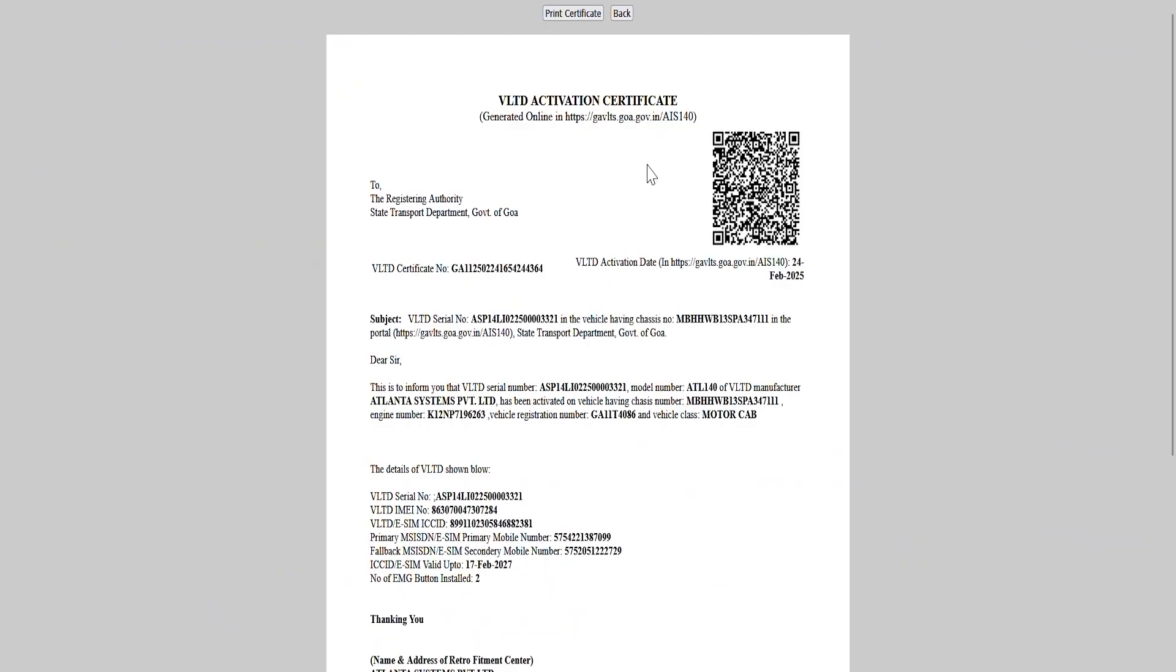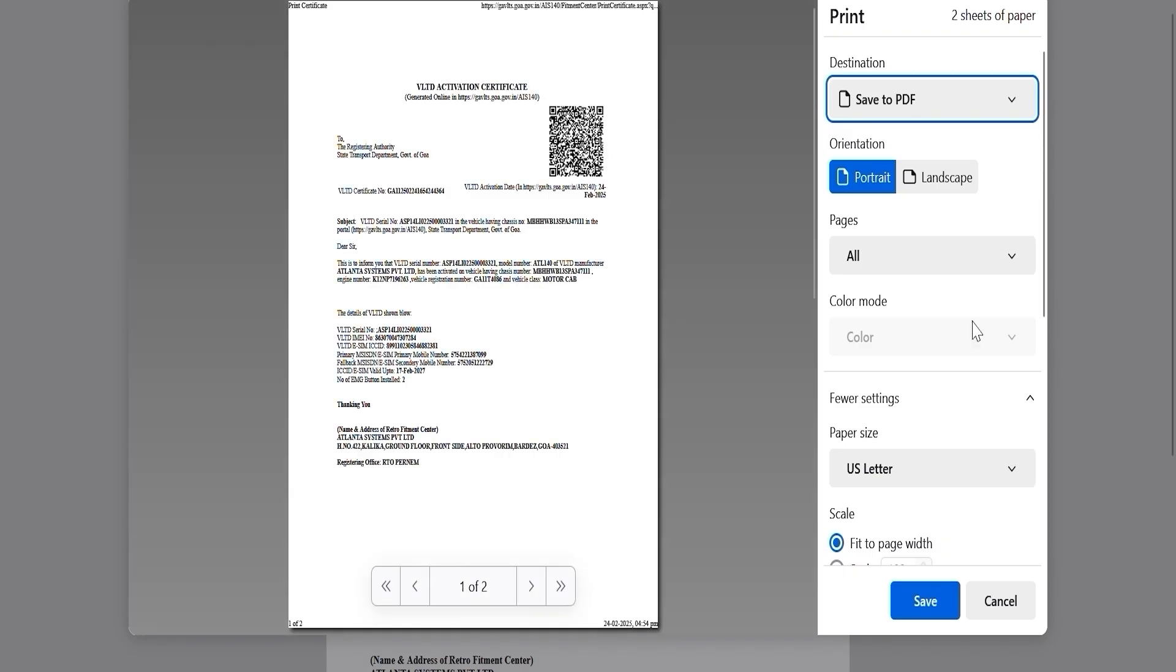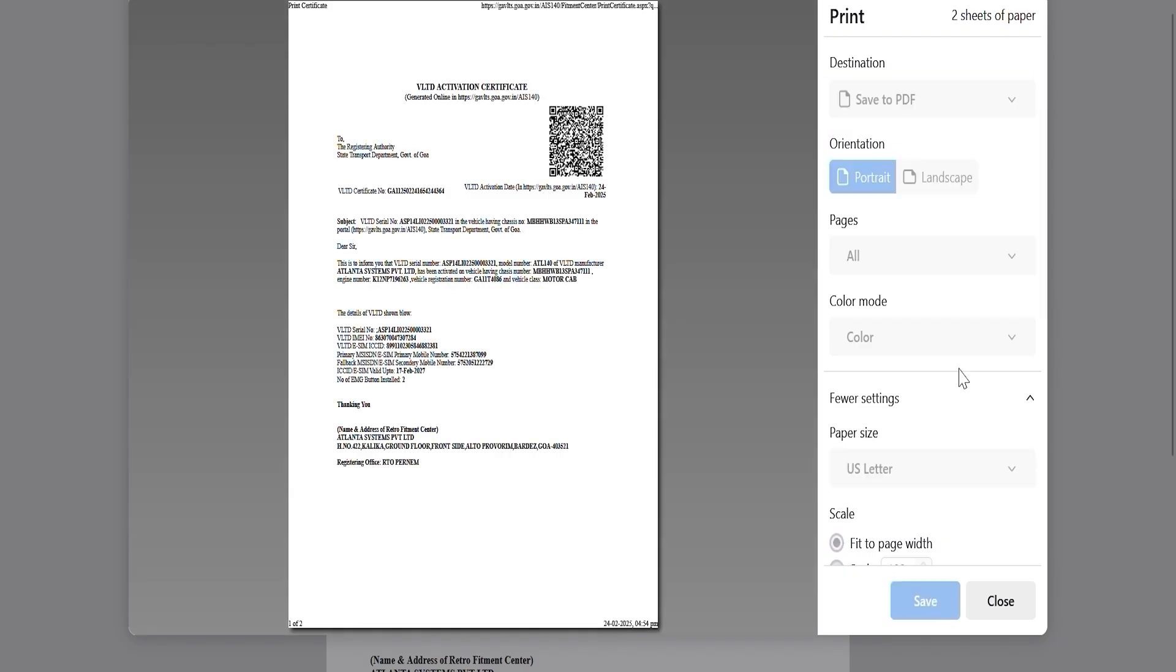After successfully validating the OTP, proceed to take a printout of the NIC certificate for record keeping. Then, save the NIC certificate securely for future reference.